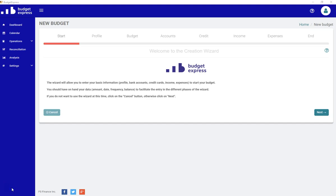Welcome to Budget Express Wizards, or how to create your initial budget in a couple of minutes using Budget Express.